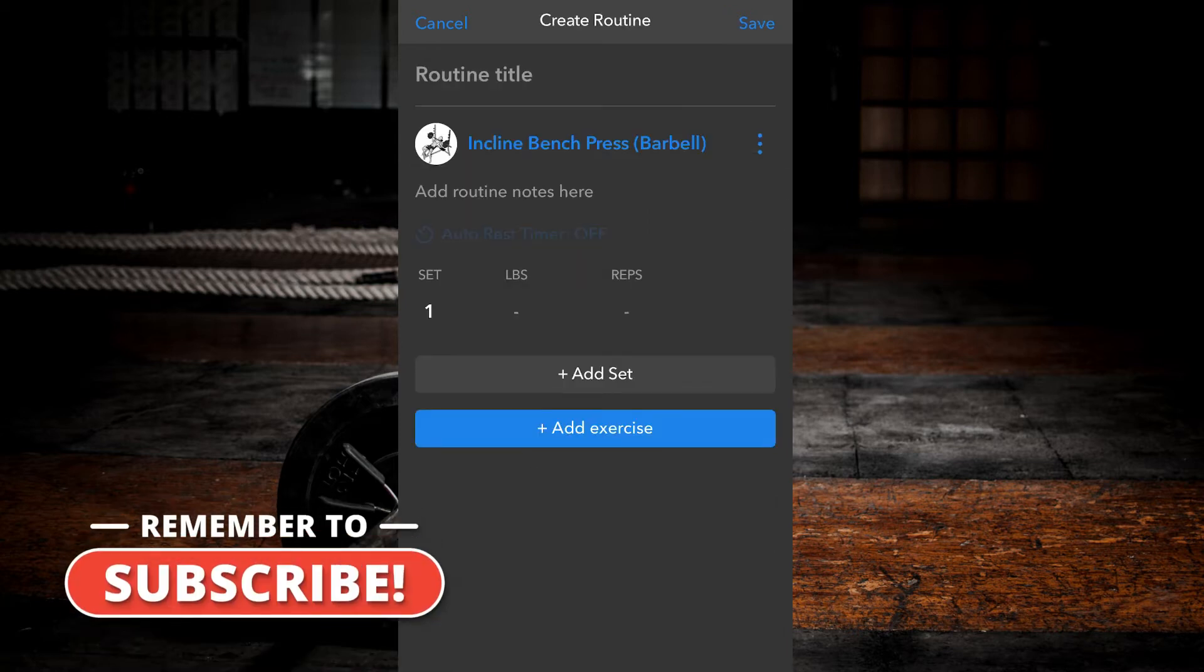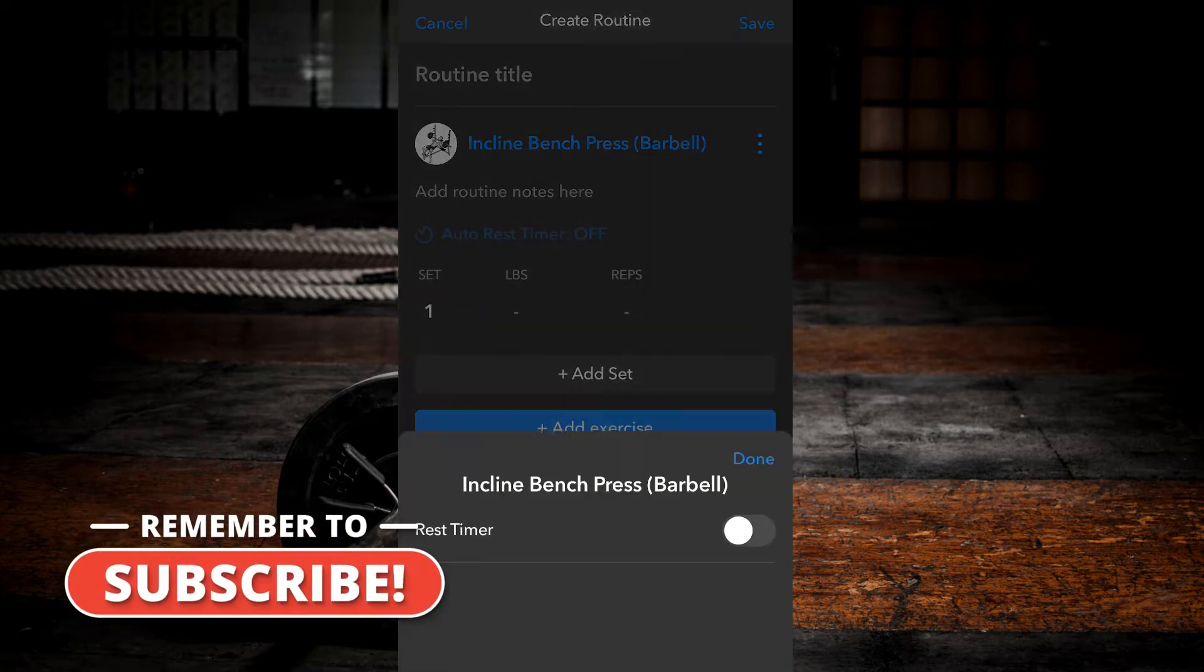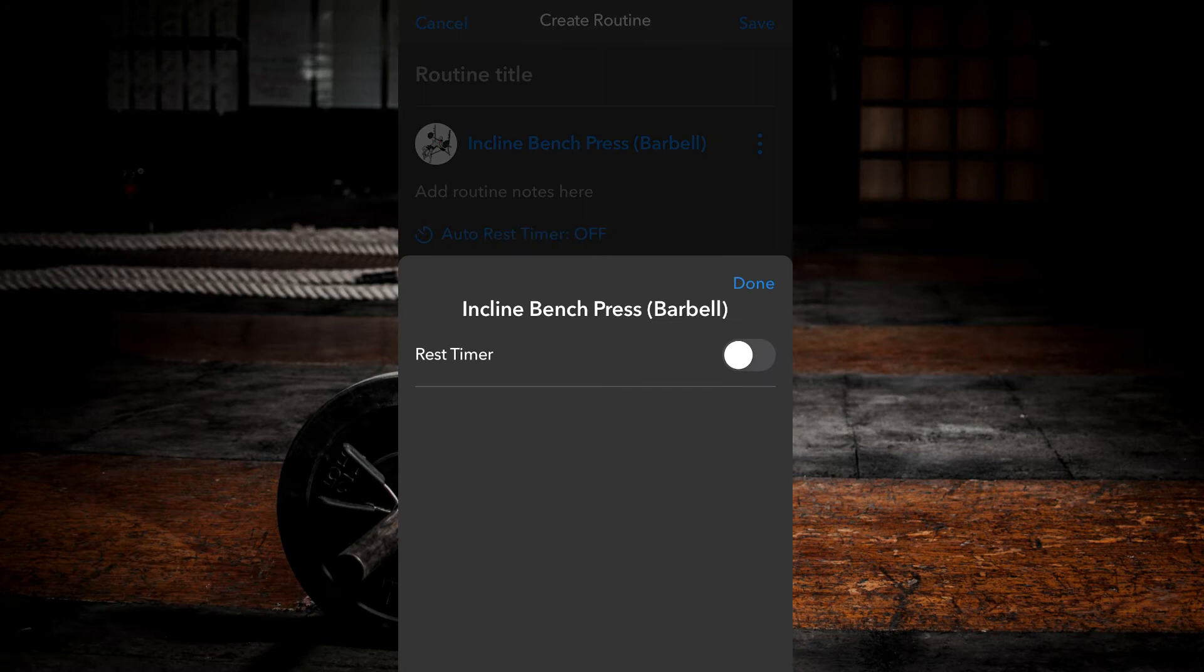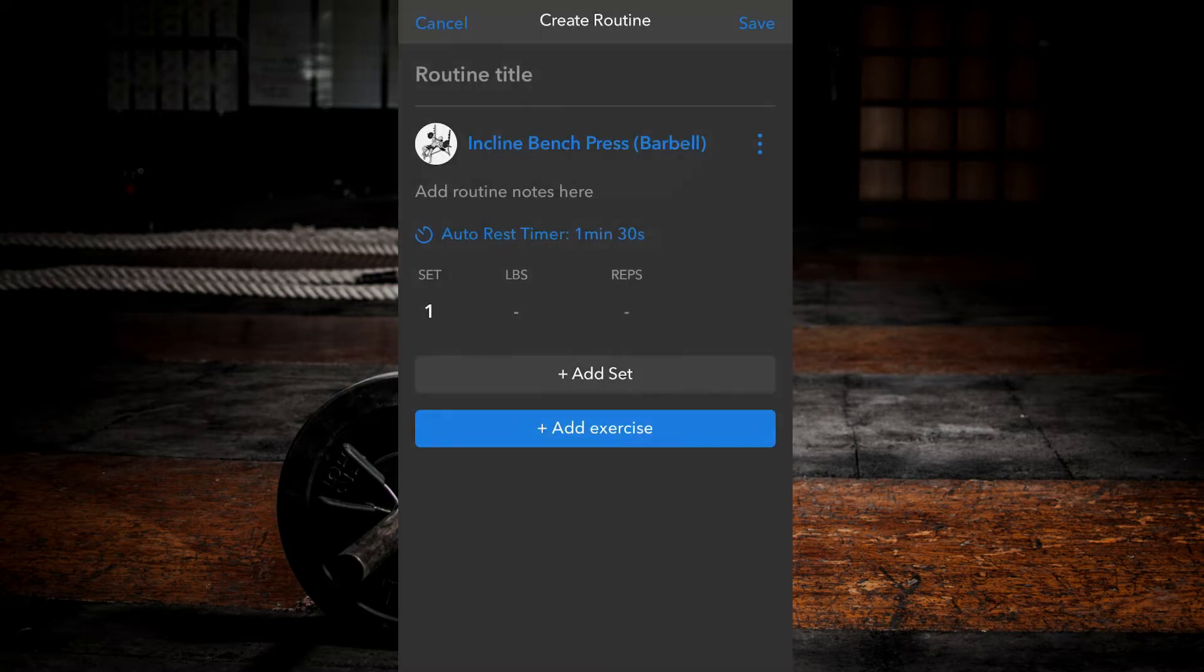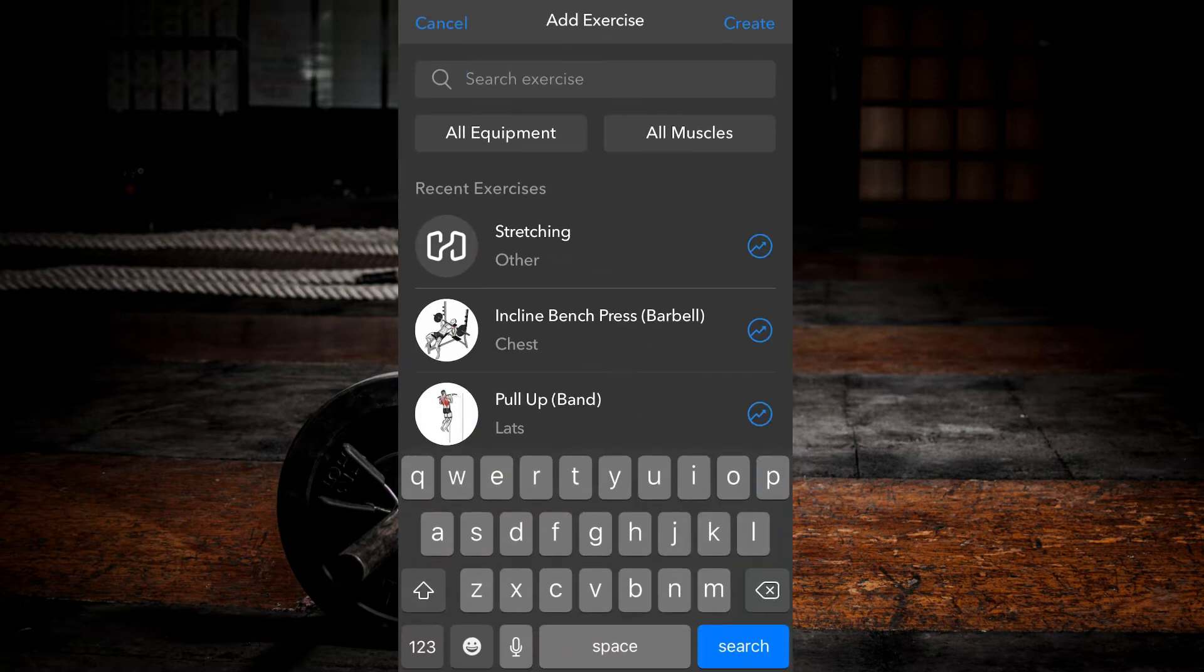Select auto rest timer under exercise. Note it is off by default. Toggle the option to on. Select desired rest time. Hit done. Repeat the process as you create your routine.